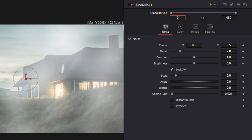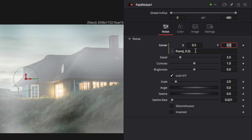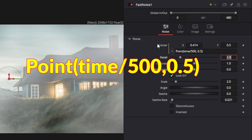The movement is not quite enough — it's moving the fog a little bit, but we want it to do more. So for the center, we're going to move it left to right. In this case, we're going to be moving it left. We're going to type in an expression here and in the expression we're going to put in a formula.